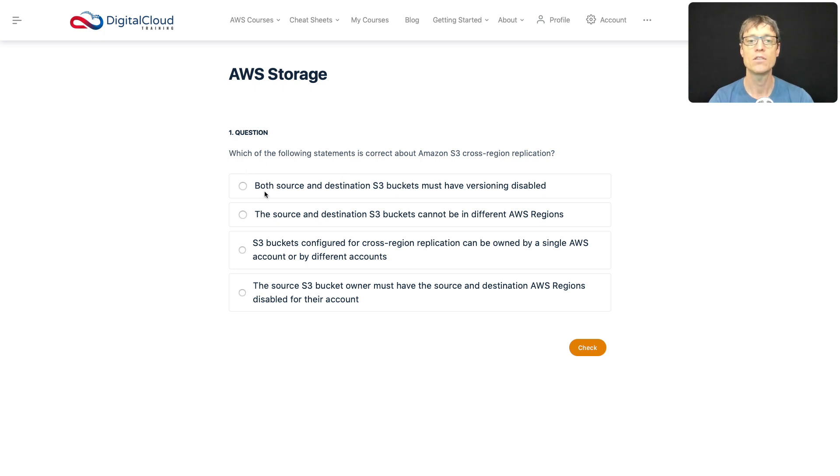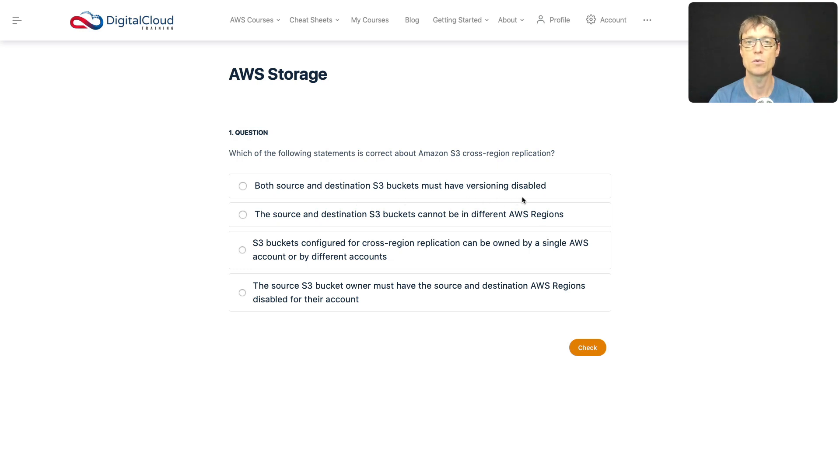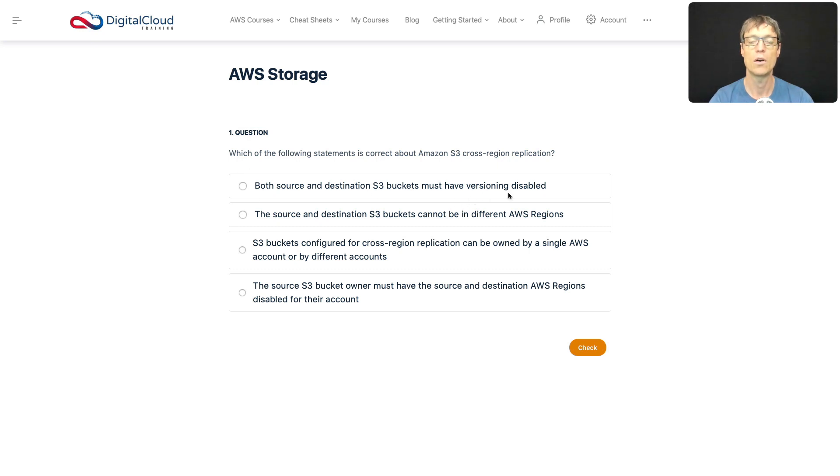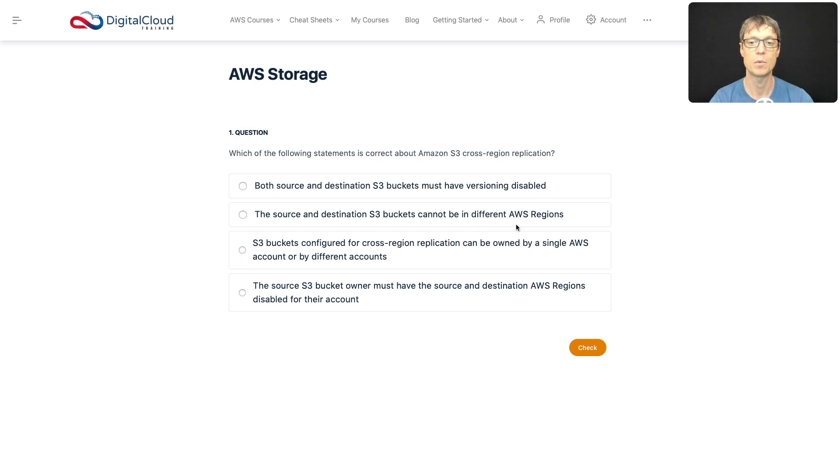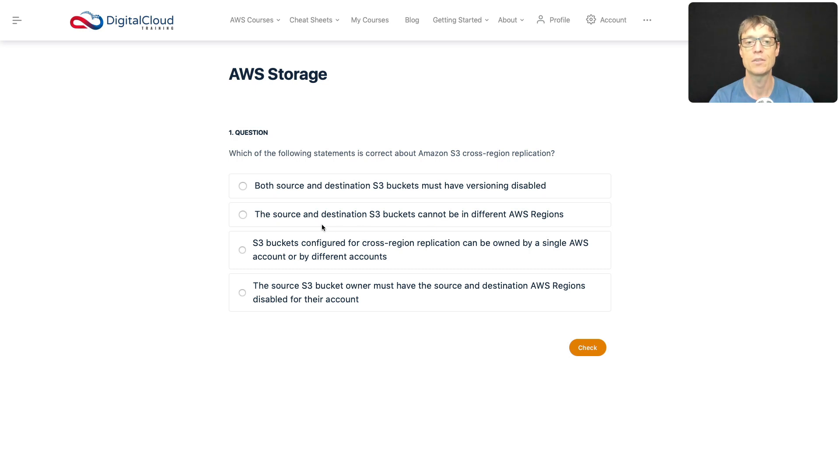Does it require both the source and destination buckets to have versioning disabled? Well, I don't believe that's true. I think they actually have to be enabled, so you have to enable versioning on your buckets, which keeps multiple versions of your objects when you update them. And you have to do that on the source and the destination, so this is incorrect. The source and destination buckets cannot be in different AWS regions. Well, that defeats the purpose of cross-region replication, so absolutely, in fact they have to be.